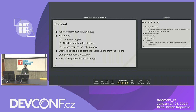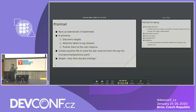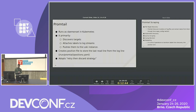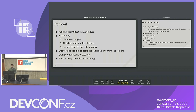Promtail runs as a DaemonSet on each and every node of your Kubernetes cluster, capturing all logs from all pods. Its primary responsibilities are to discover targets, attach labels to the log streams received from pods, and push those logs to the Loki instance. To avoid duplicating logs, it creates a position file recording the last line read from the log file. It also adopts a retry-then-discard strategy — if Loki is unavailable, you can configure a maximum retry count before logs are discarded.